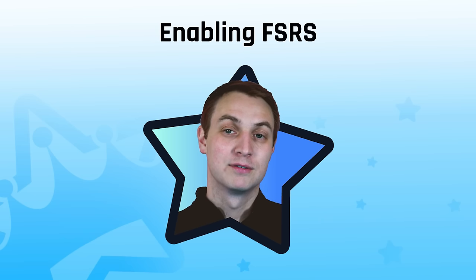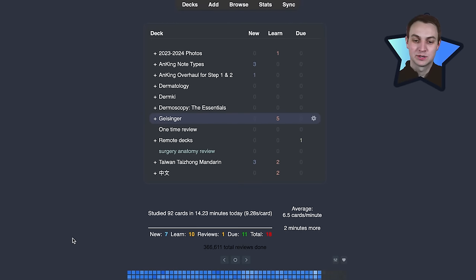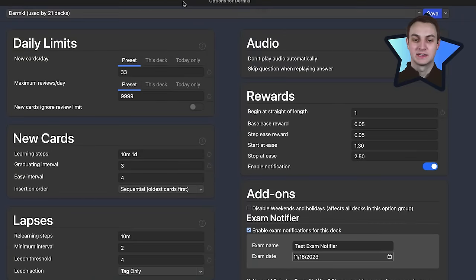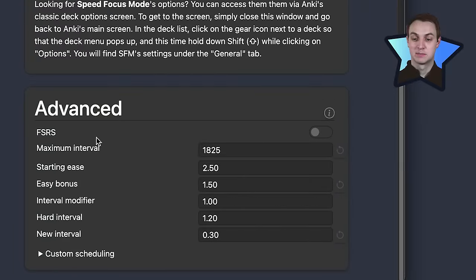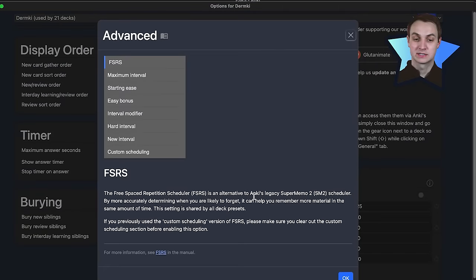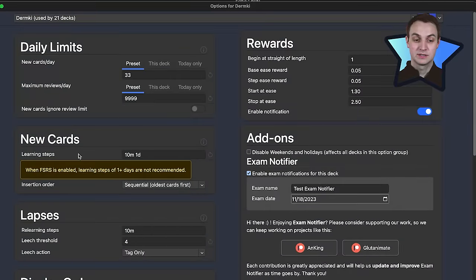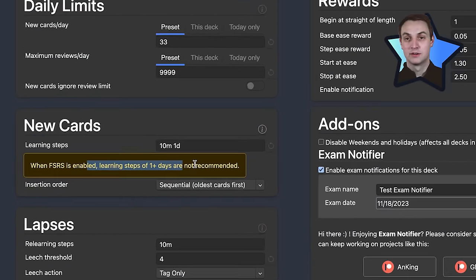To turn on FSRS, go into the deck options group and scroll down to advanced — there's the FSRS toggle. Note that toggling it on applies to everything, not just one options group. When you click it, it will add a couple of new items and change some settings. You really don't want more than one learning step — with FSRS, a deck might already start at a two-day interval for new material, so having extra learning steps doesn't help much.